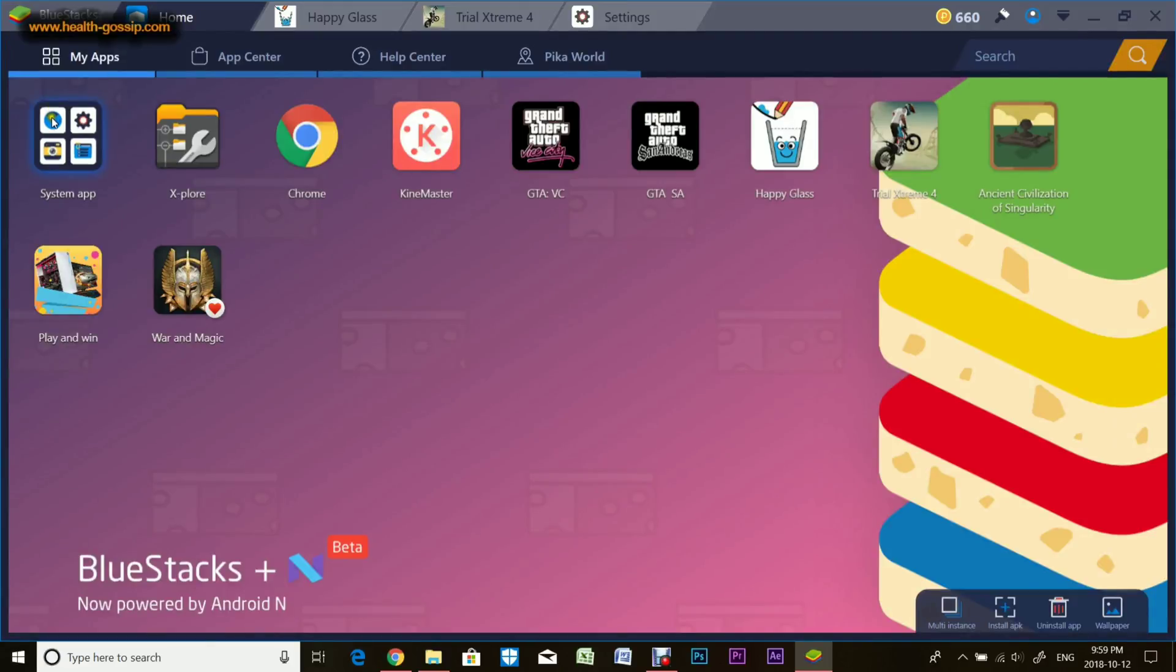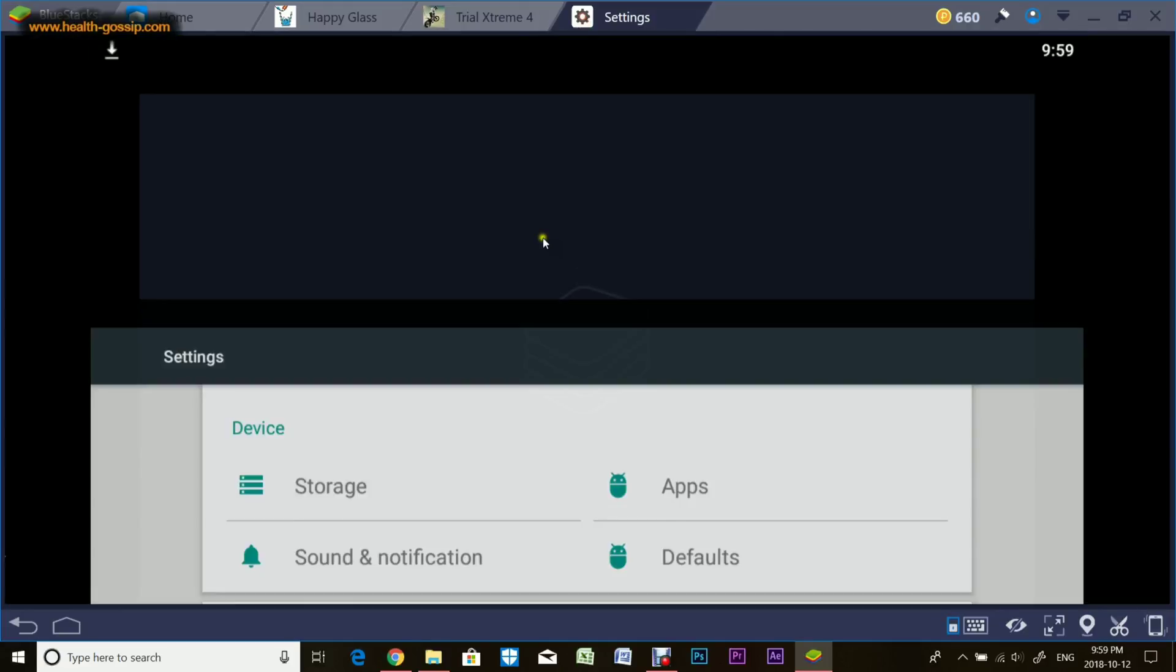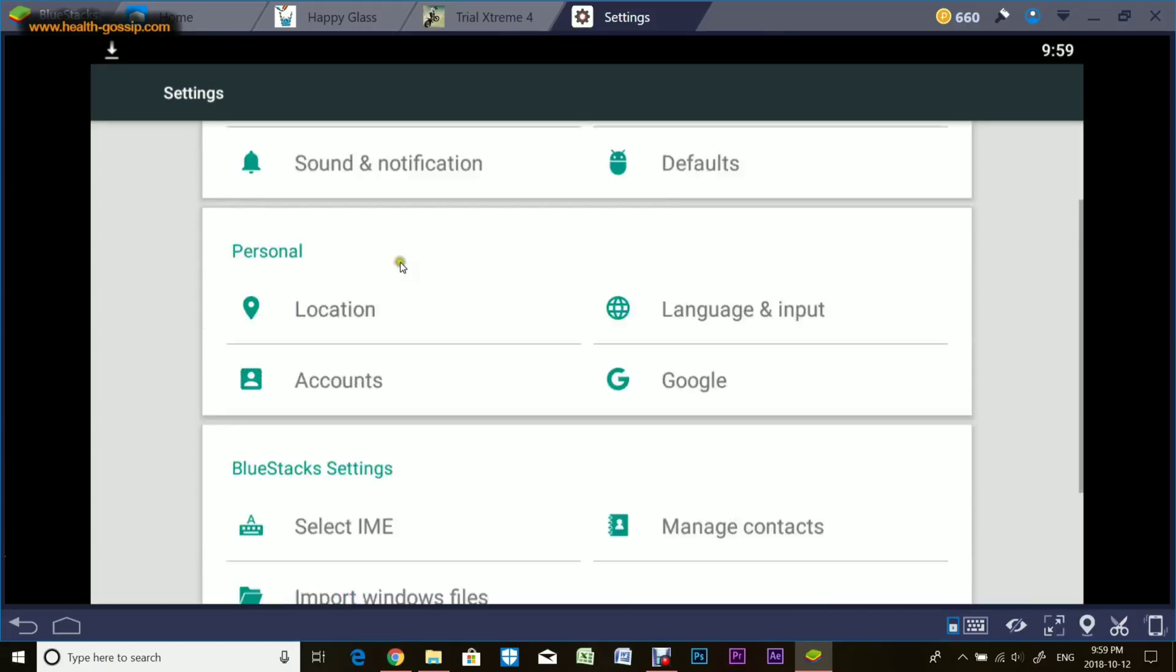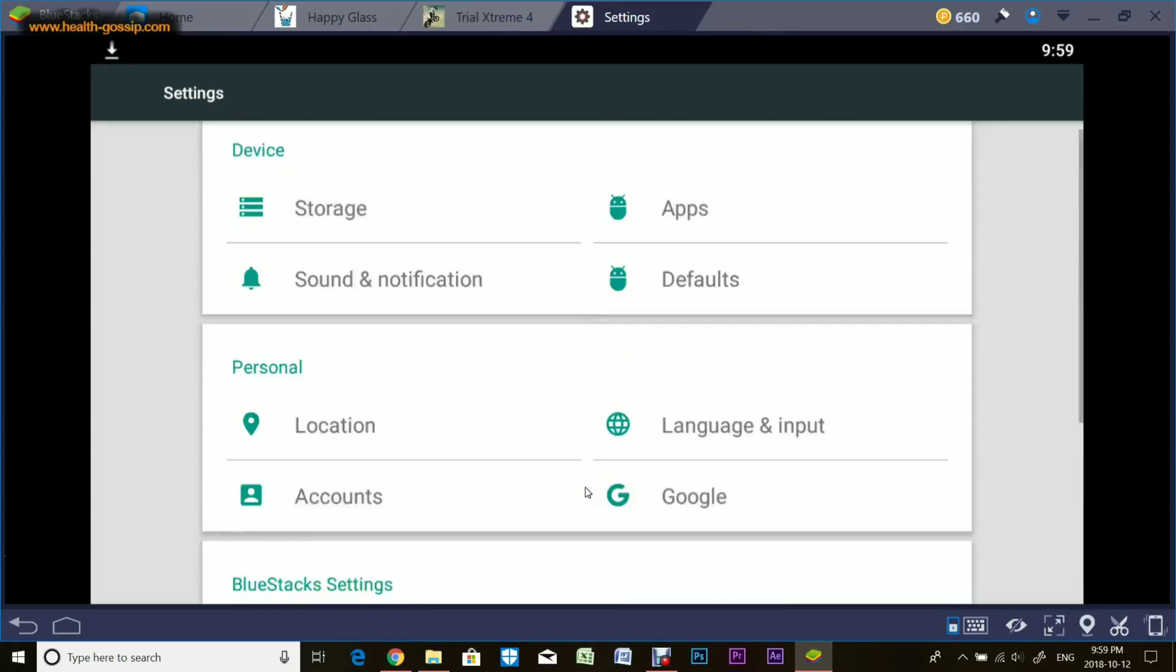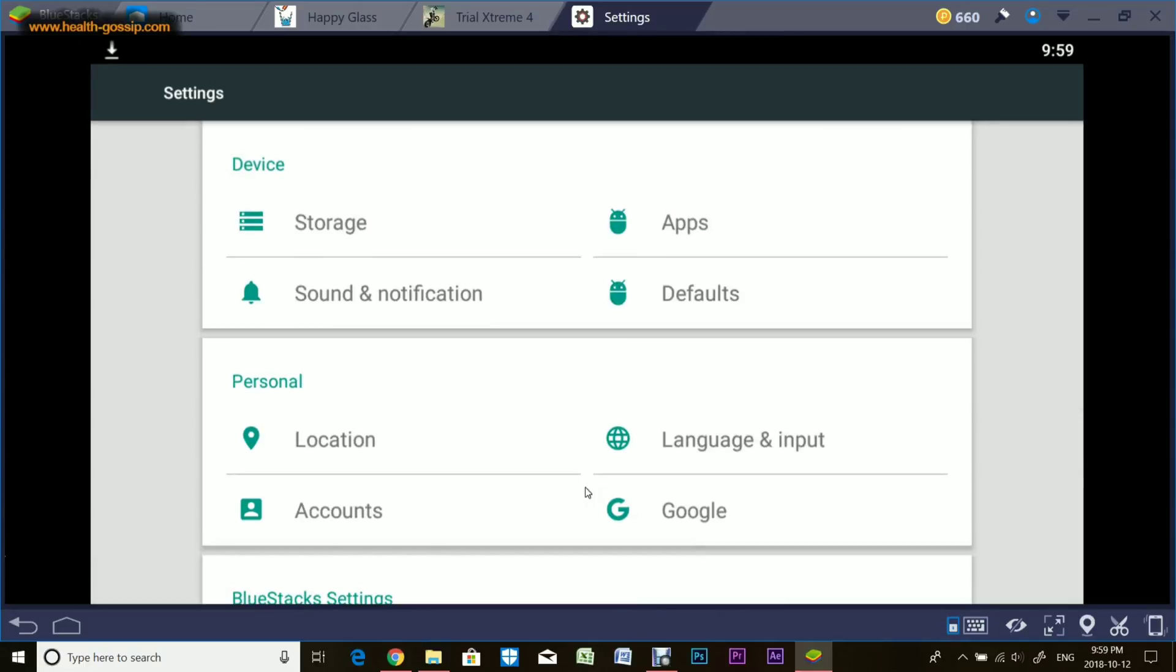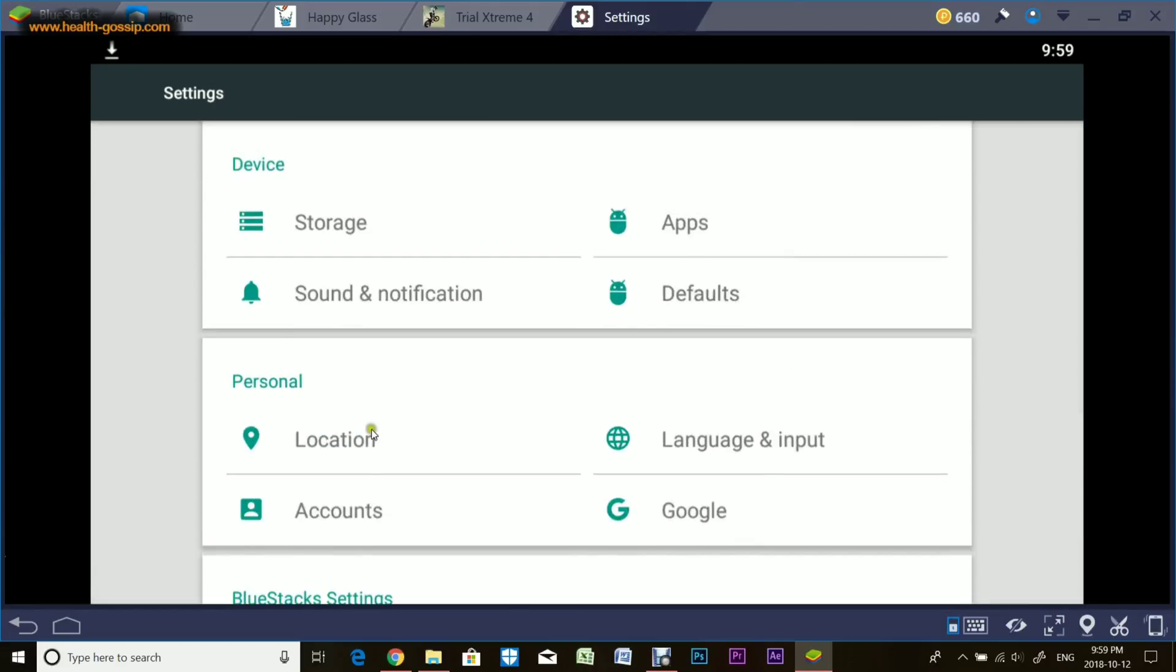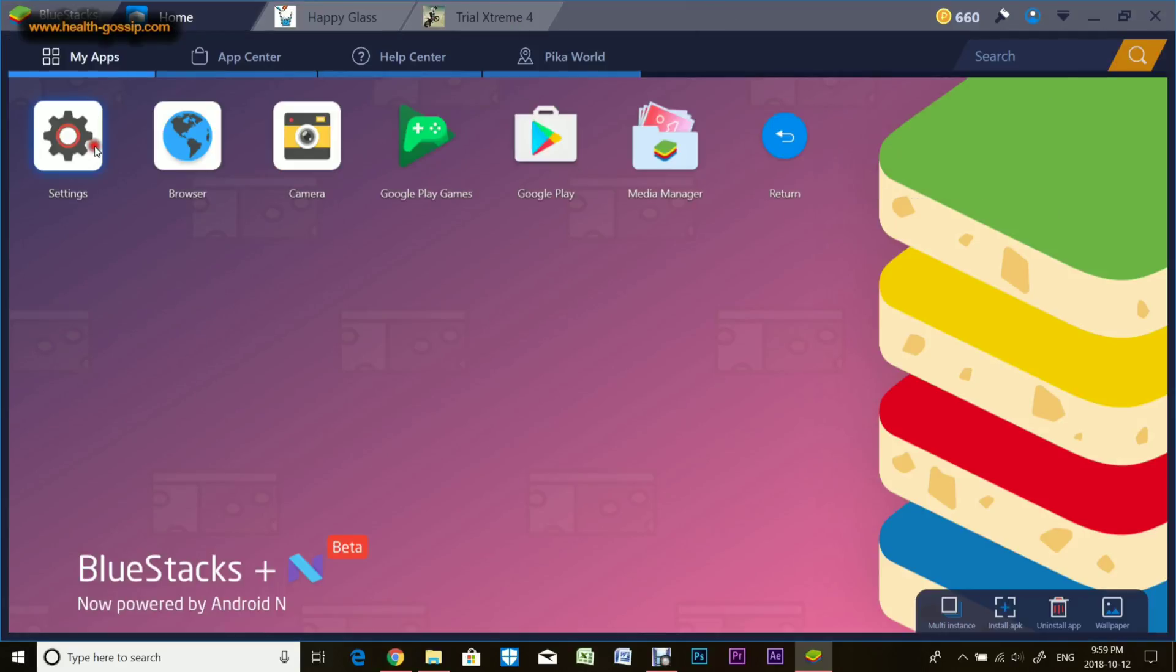These were the system apps. Now I'll go into Settings. Settings are just like an Android phone. You get all these options you're probably familiar with if you're using an Android device. Basic settings to change time, accessibility, location, storage, and stuff like that.